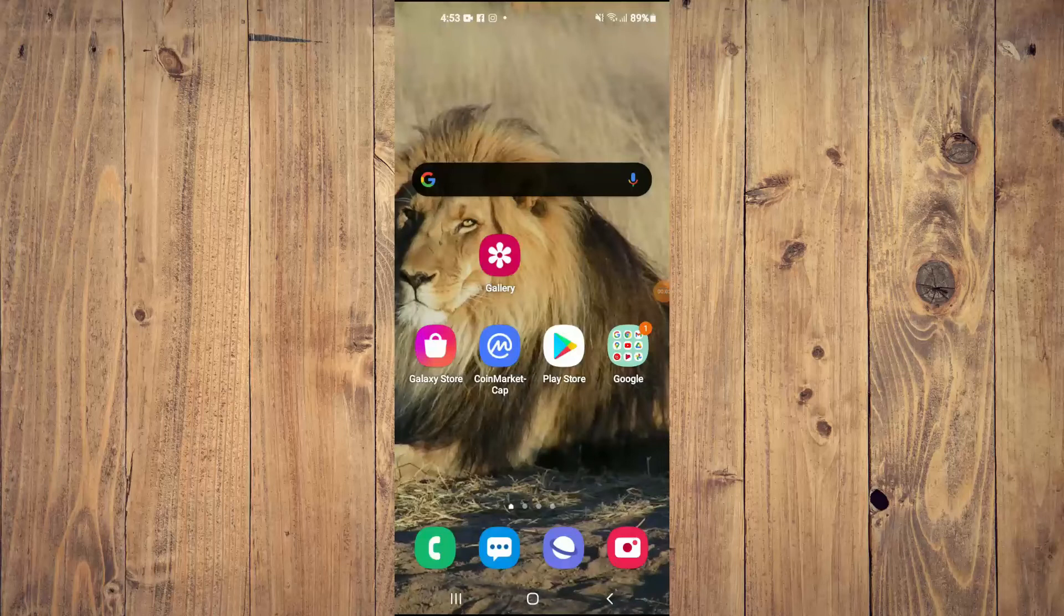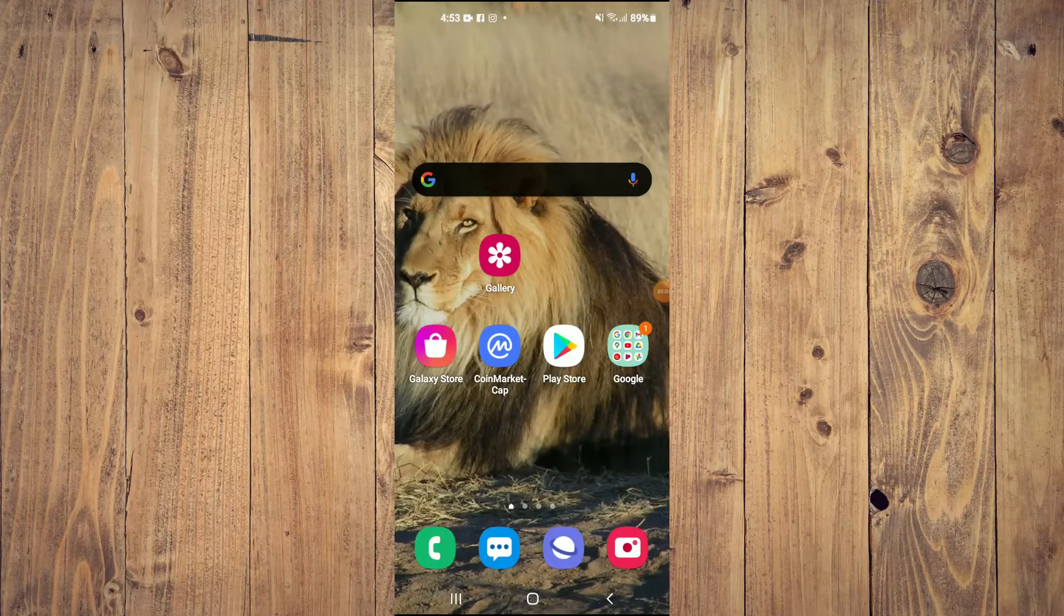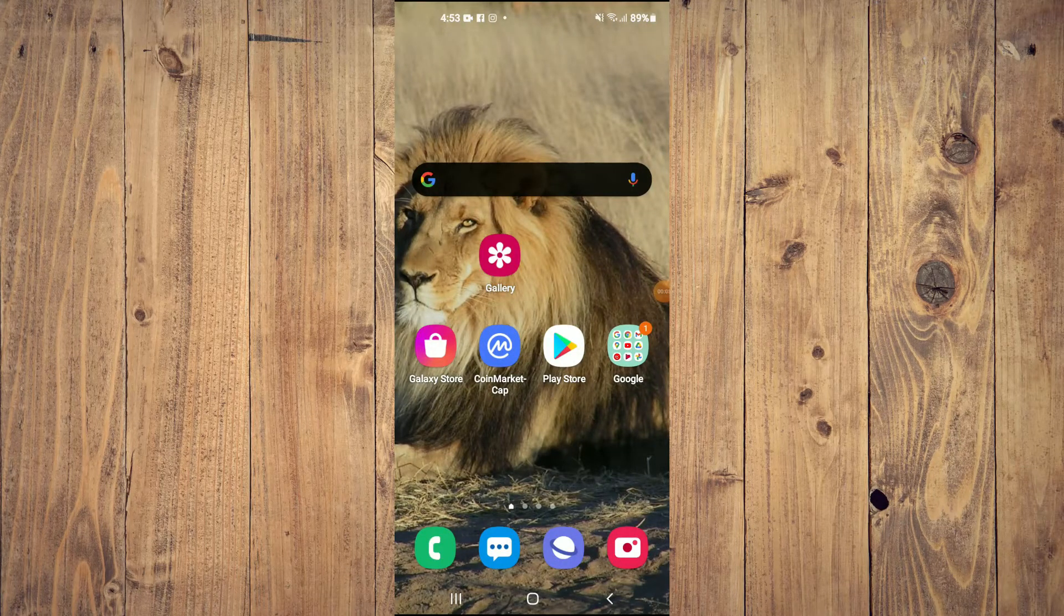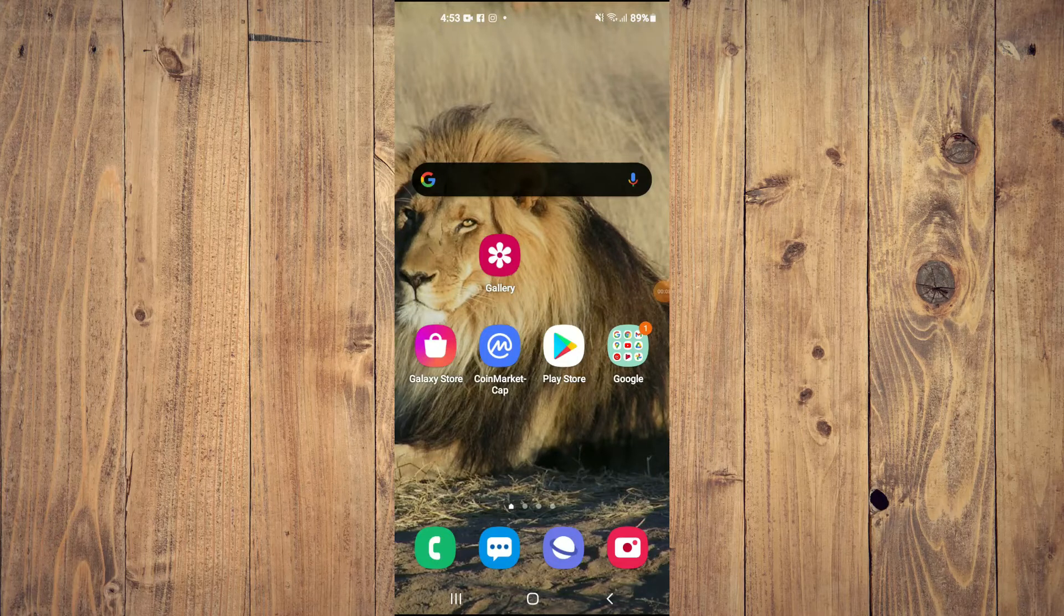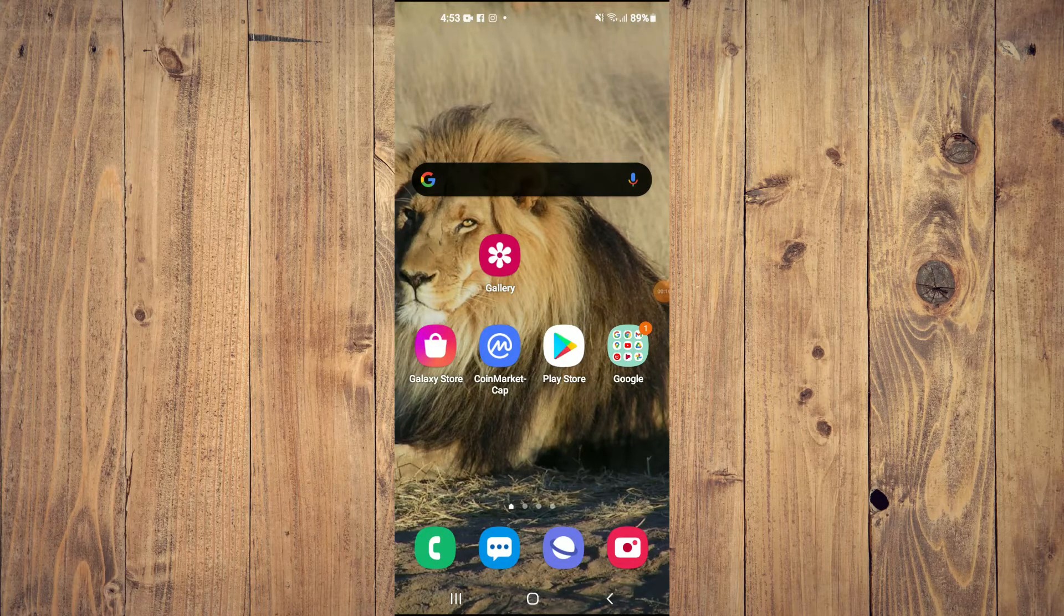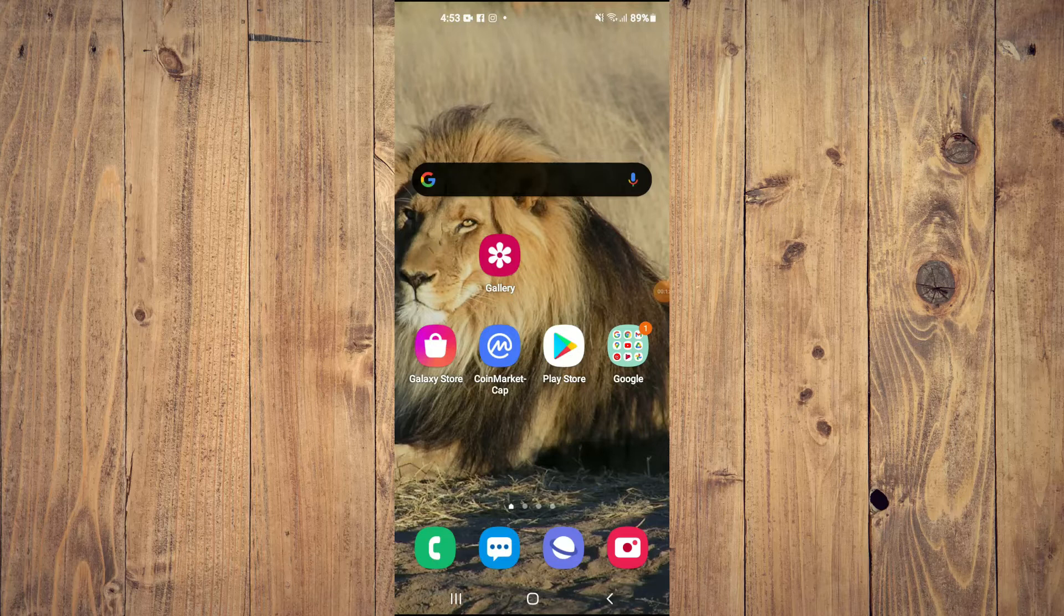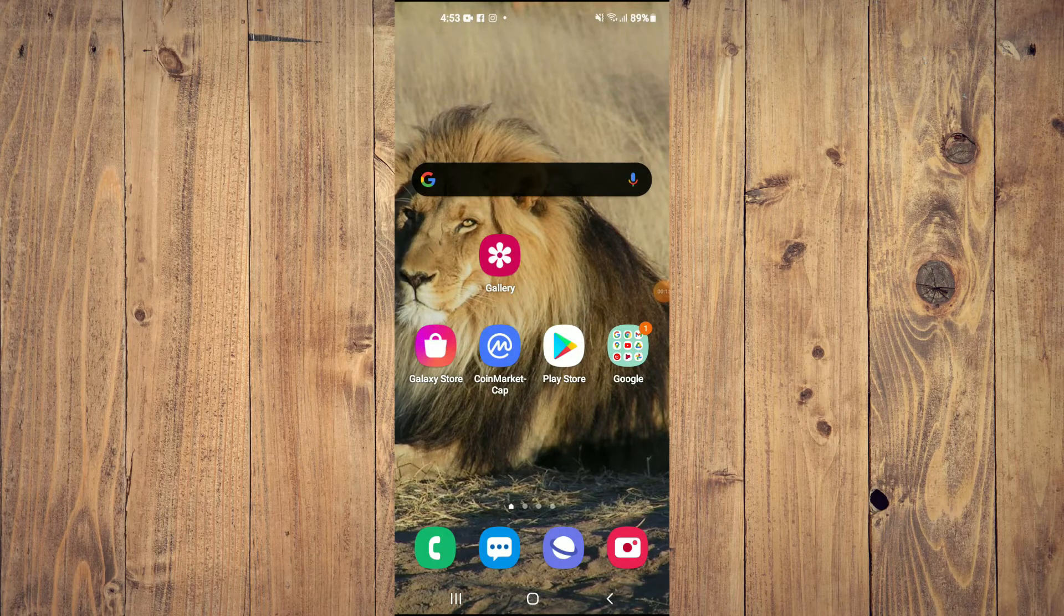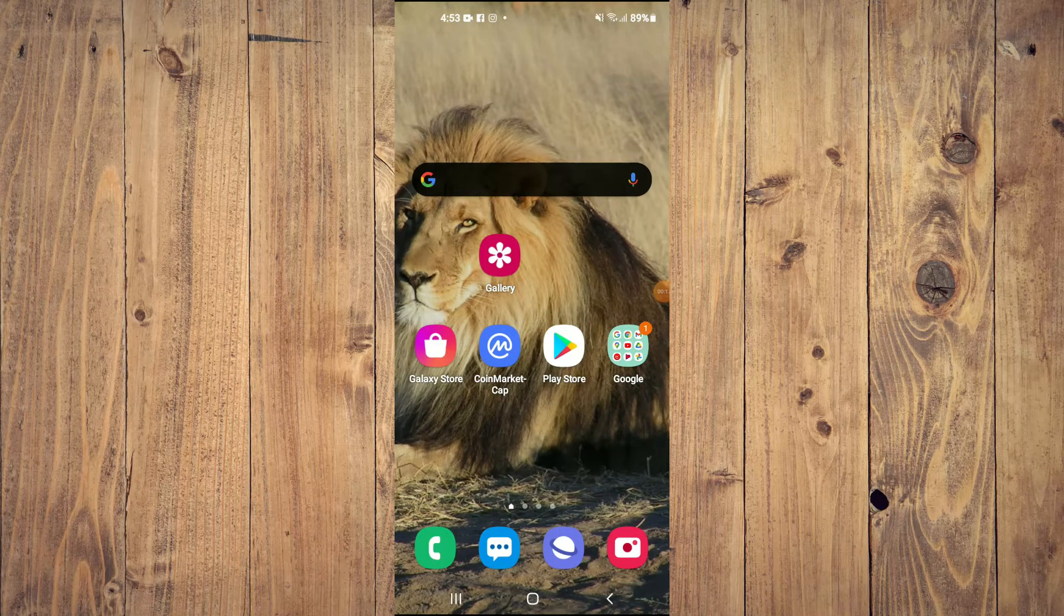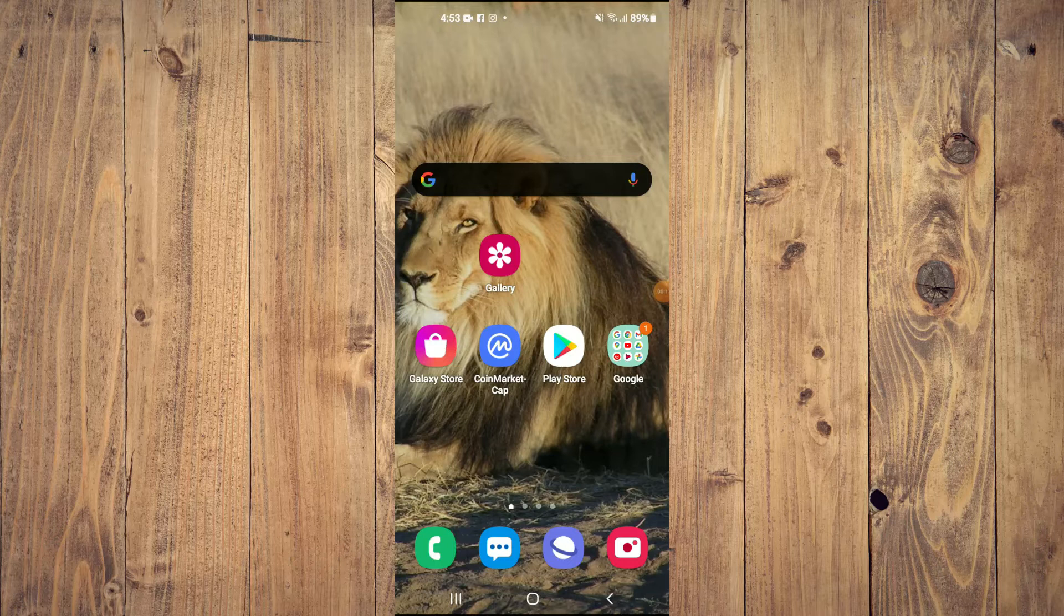Hello, welcome to Simple Answers. I'm your host Jason. In this video, I'll show you how to turn on or off Emergency Mode on your Android device. First, to turn it on, simply press down on the power button.